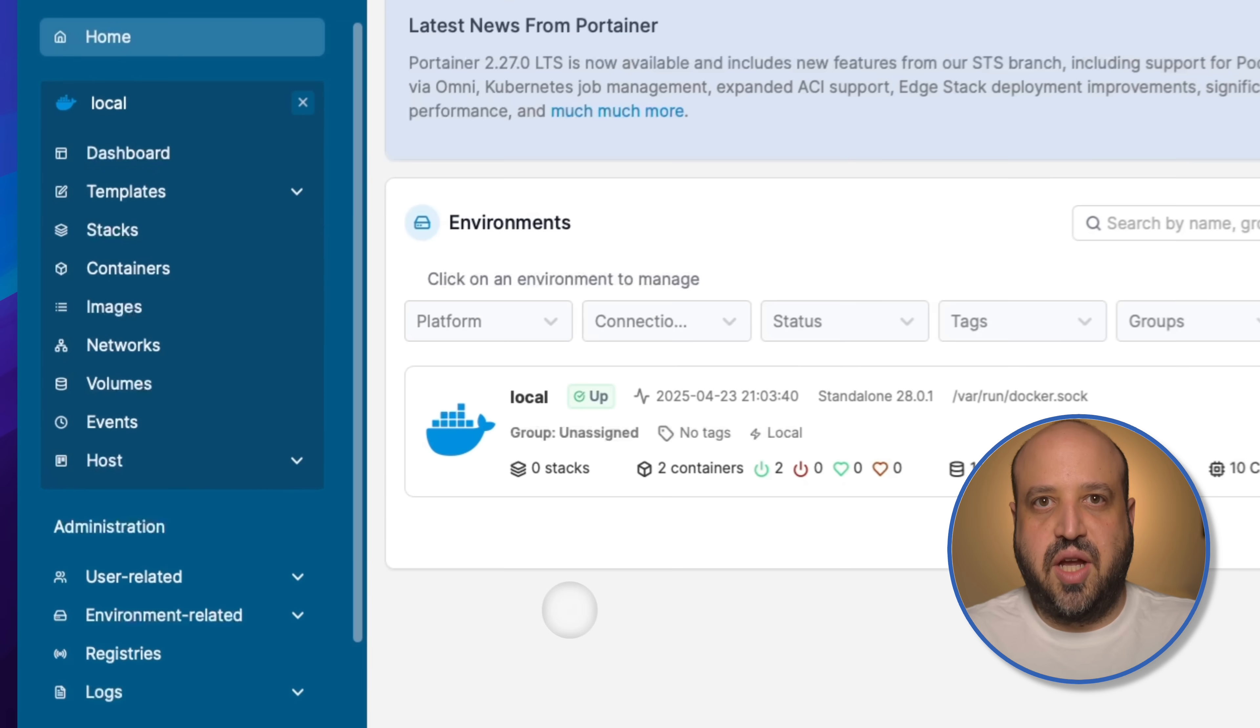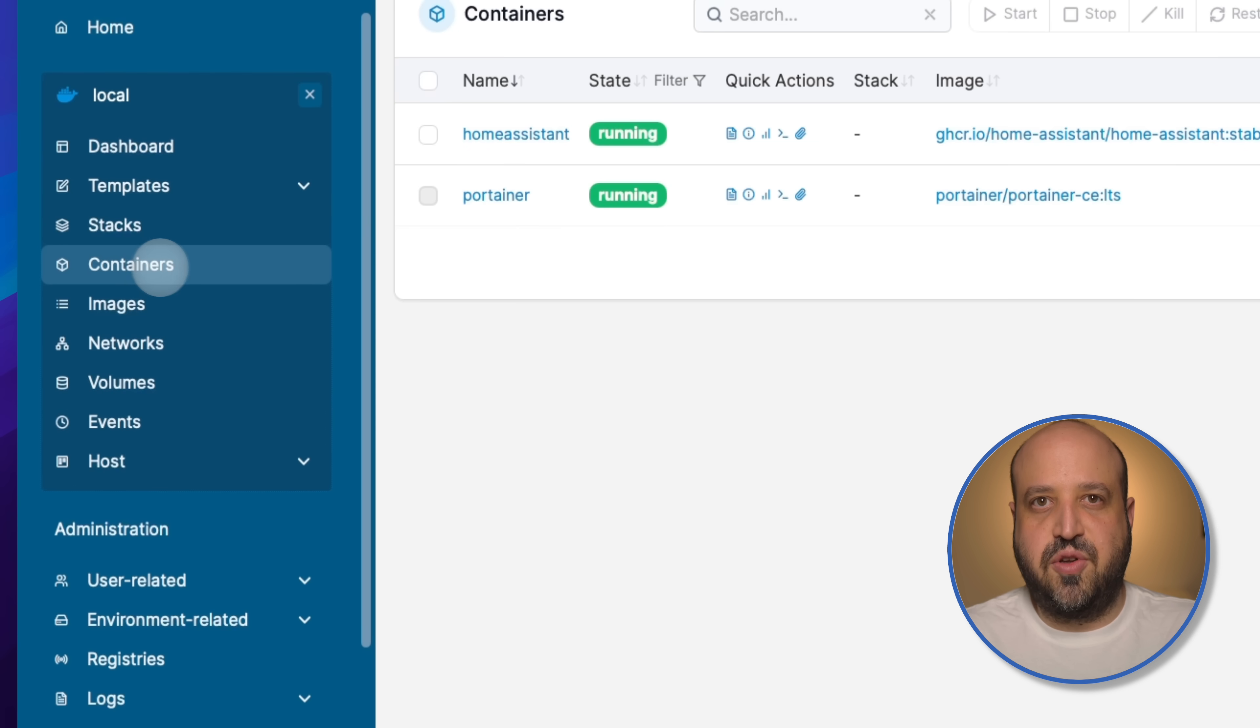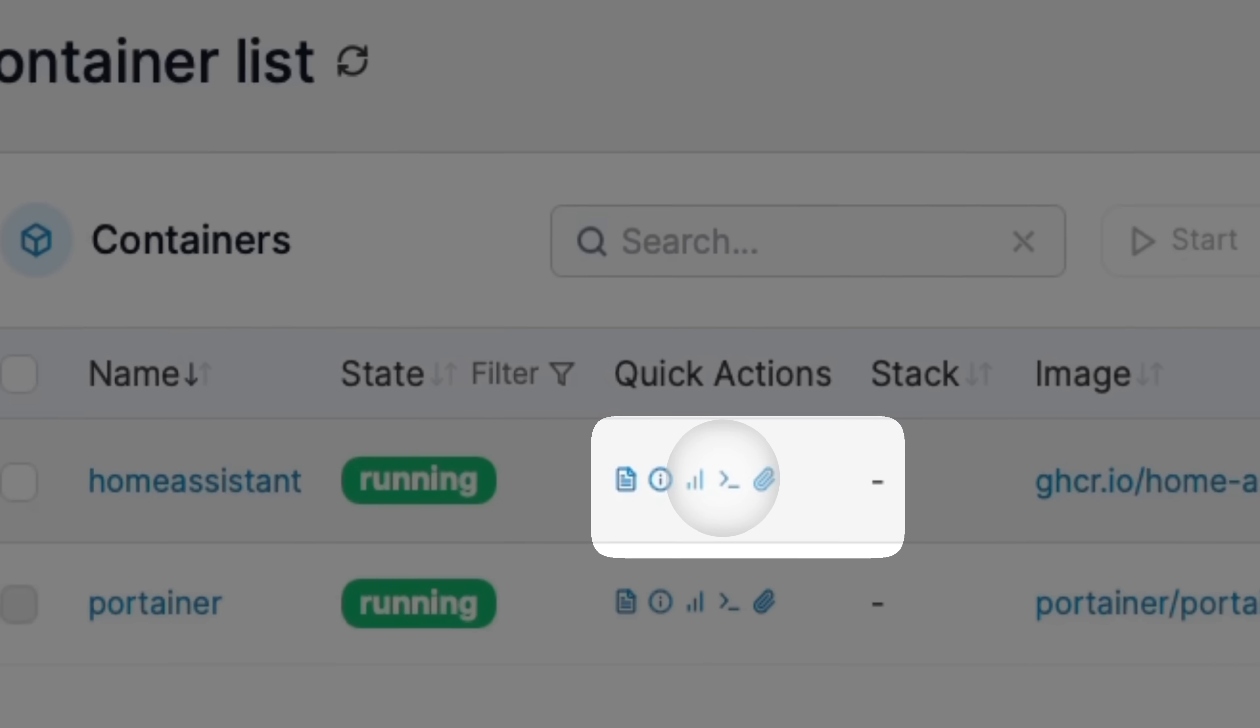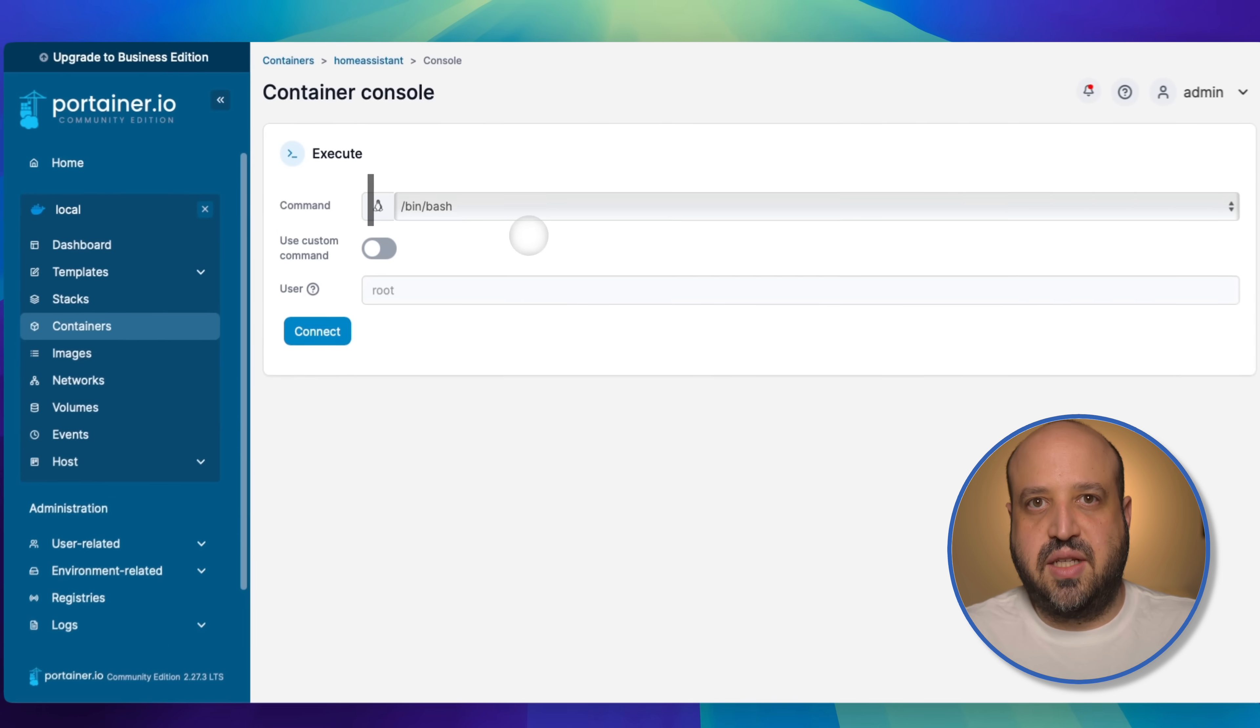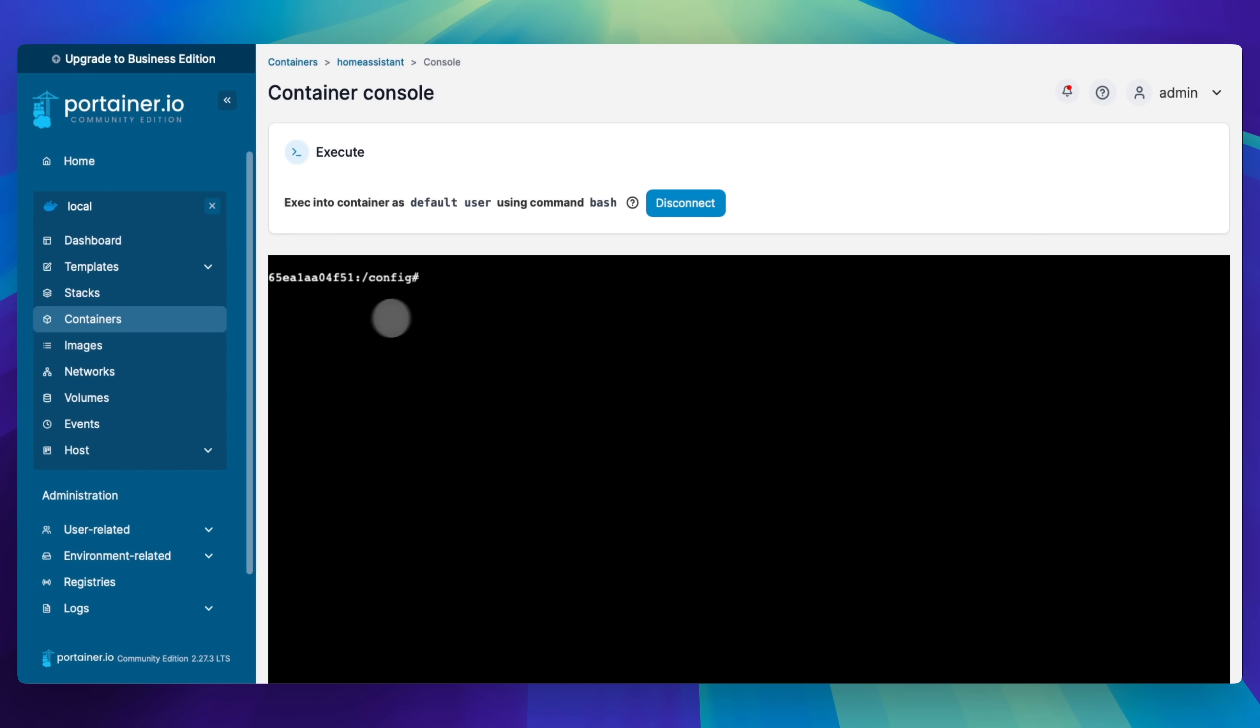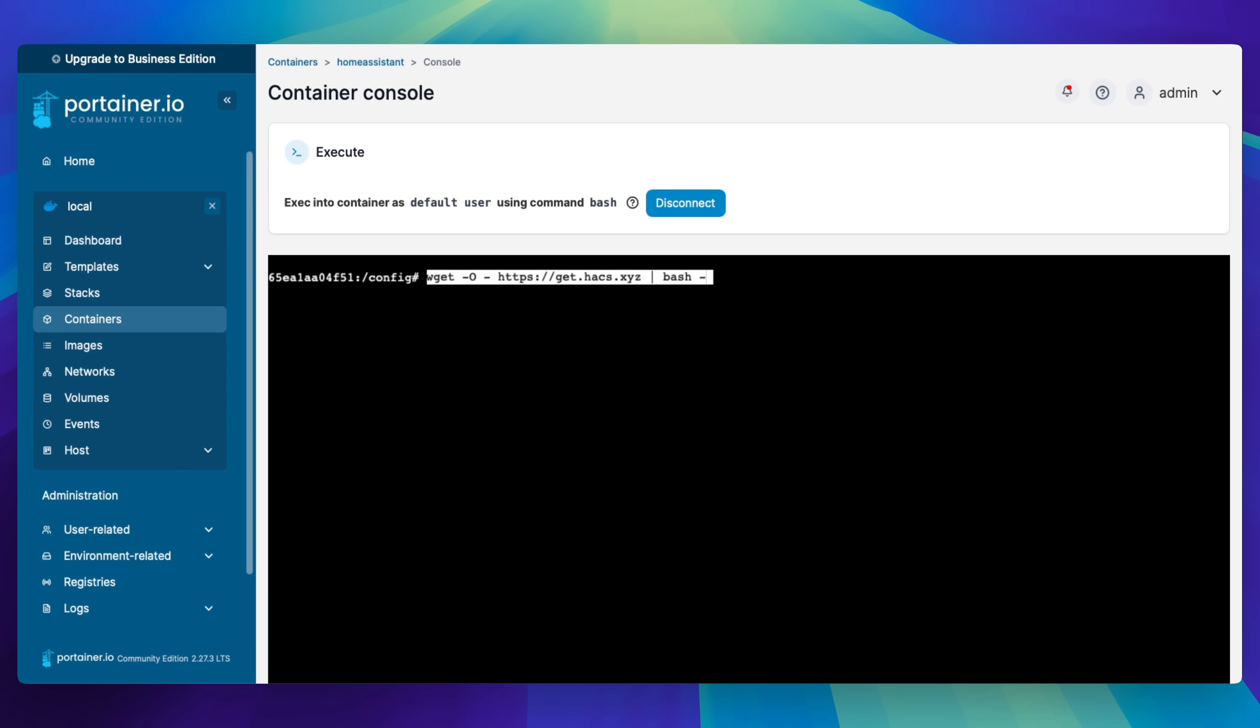Go to containers and click on exec console for your Home Assistant container. Make sure bash is selected, then click connect. Paste the command and press enter.